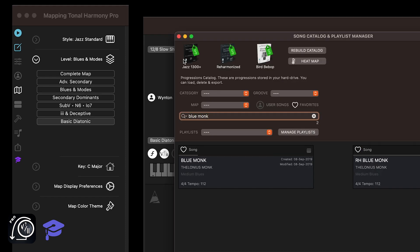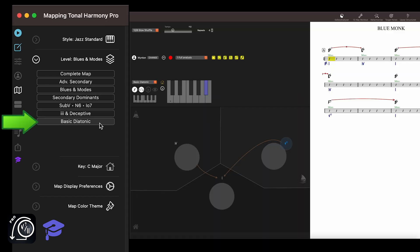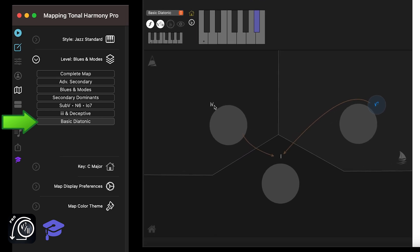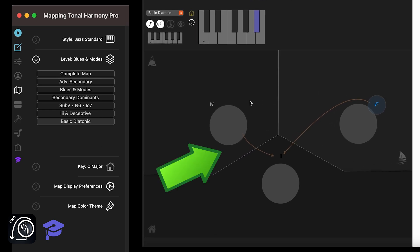If I open Blue Monk, the map automatically changes to level 1, basic diatonic, and only shows the 1, the 4, and the 5 chords, since those are the only chords in Blue Monk.